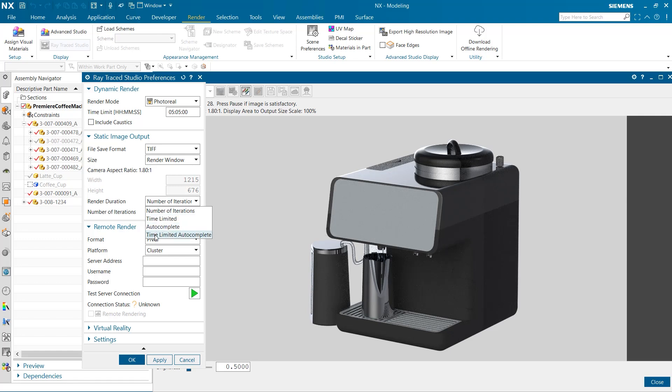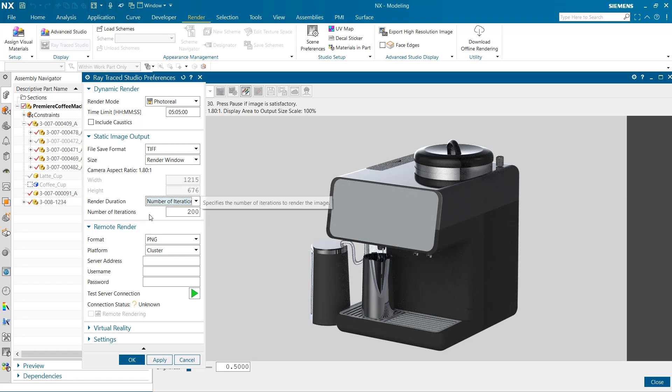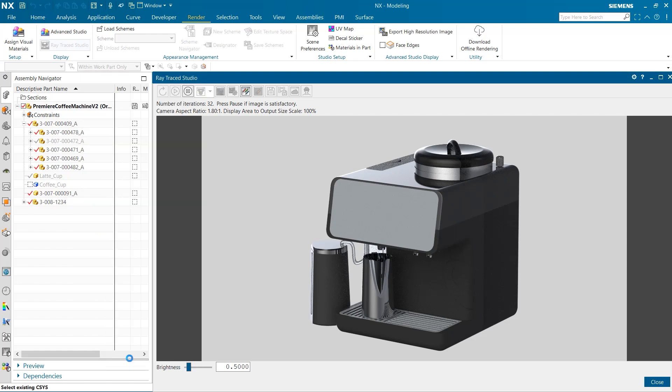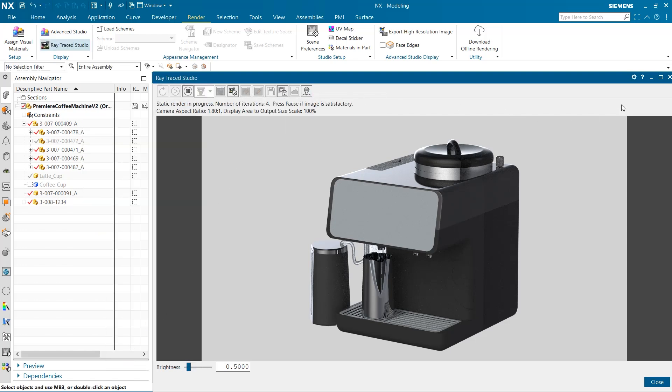Longer render durations will produce higher quality images. With all of our settings now selected, we can select OK and begin to render our static image. This static image is a great tool to show off your designs at the final stages of production.